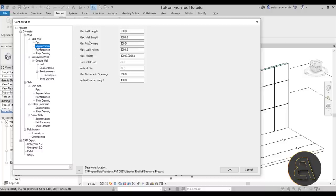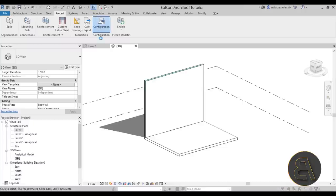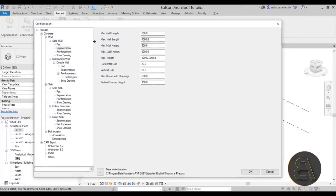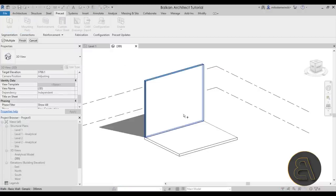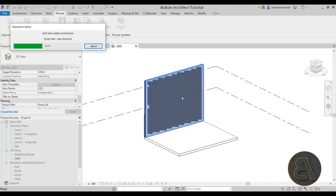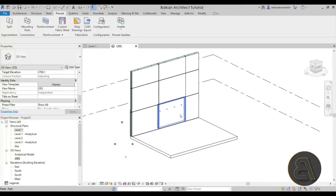For example, for a solid wall go to segmentation. The max wall length is set to 8000 millimeters by default. I'll change this from 8000 to 4000 and click OK. Then go back to the split tool, select that wall, hit finish — as you can see, now it's split into smaller segments.